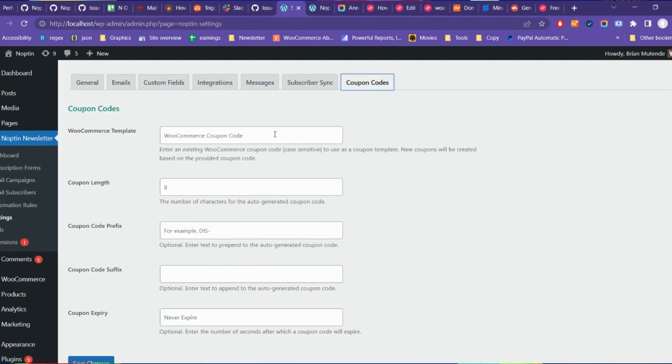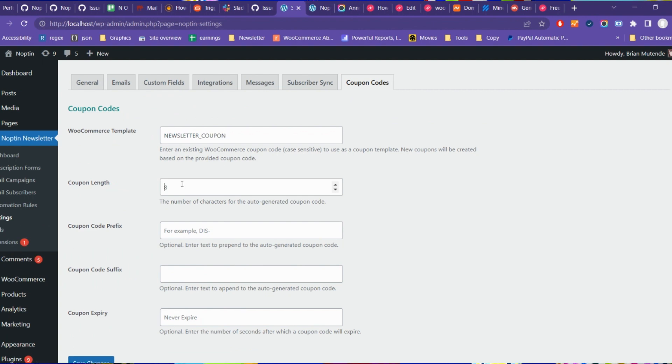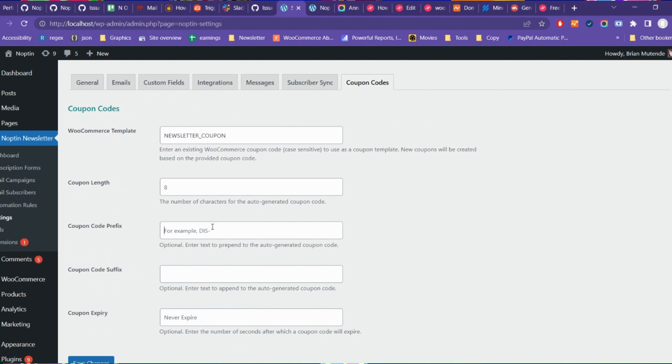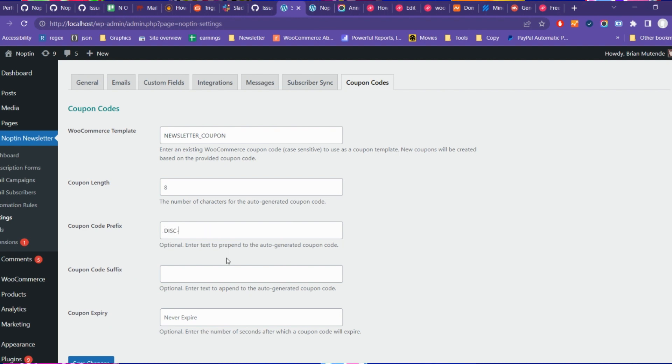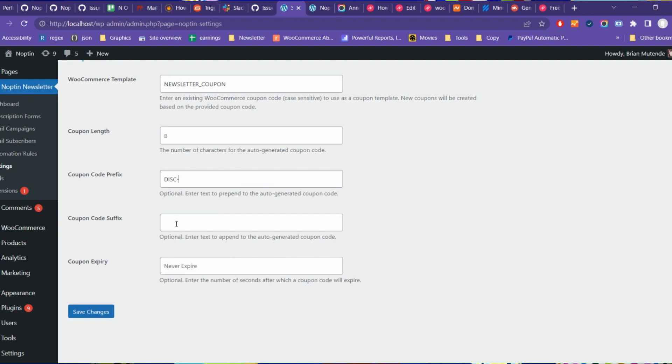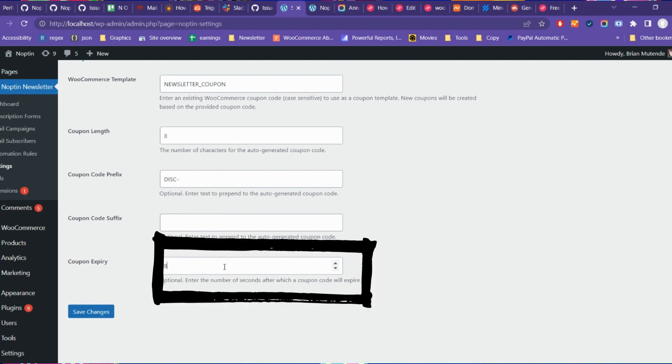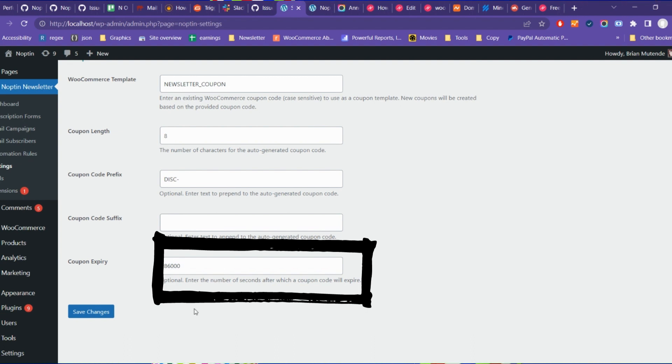Next, enter the coupon code that you created in the previous step into the WooCommerce template input box. You can also set the number of seconds before a coupon expires. Leave this blank if you want the generated coupon codes to last for a lifetime.